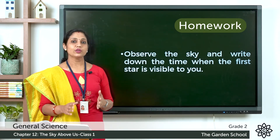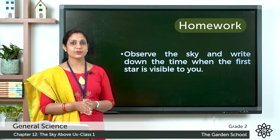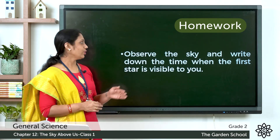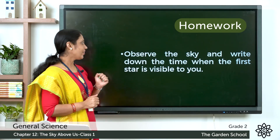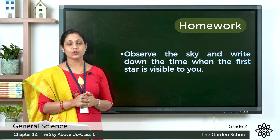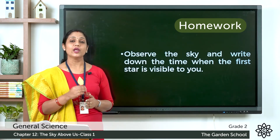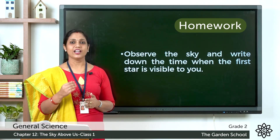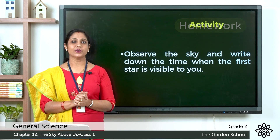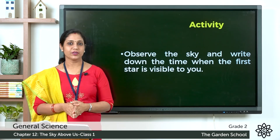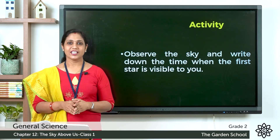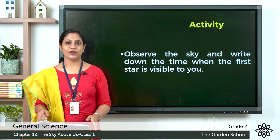There is one more activity — observe the sky and write down the time when the first star is visible to you. When do you see the first star at night? Note the time. With this activity, we finish our chapter The Sky Above Us. That's all for today — we'll be meeting in the next class. Thank you!